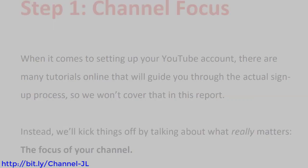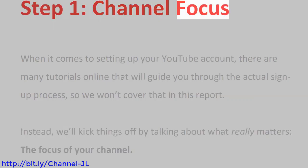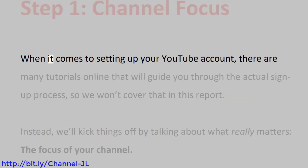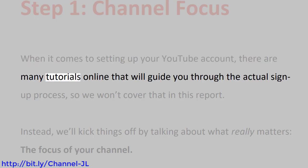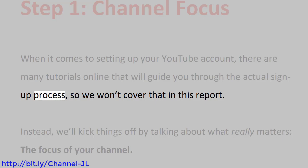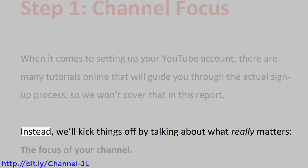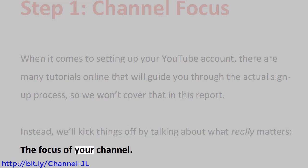Step 1: Channel Focus. When it comes to setting up your YouTube account, there are many tutorials online that will guide you through the actual signup process, so we won't cover that in this report. Instead, we'll kick things off by talking about what really matters, the focus of your channel.